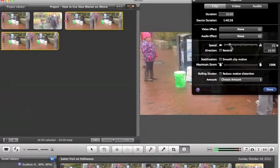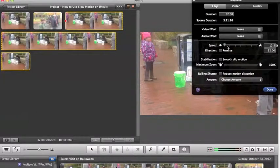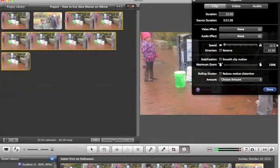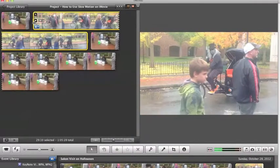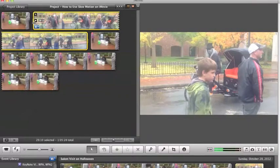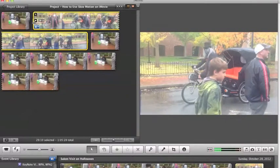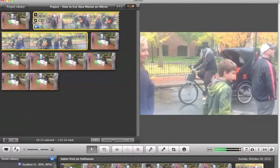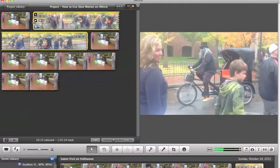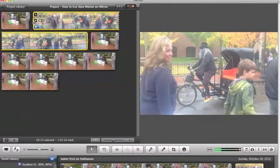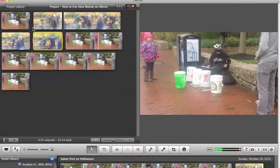You can reduce it to 12.5%, which makes it go even slower. This gives you some idea how much it slows things up. You can see how he's working in slow motion. Matter of fact,